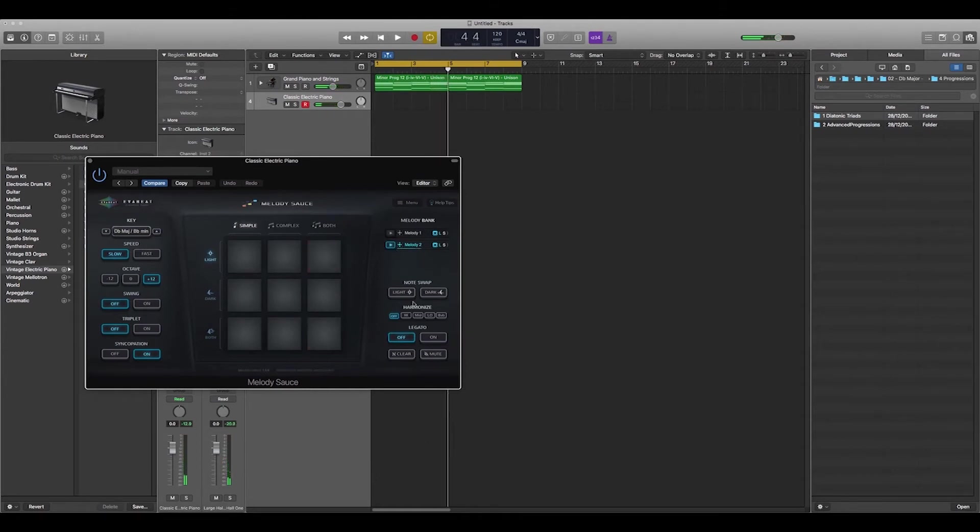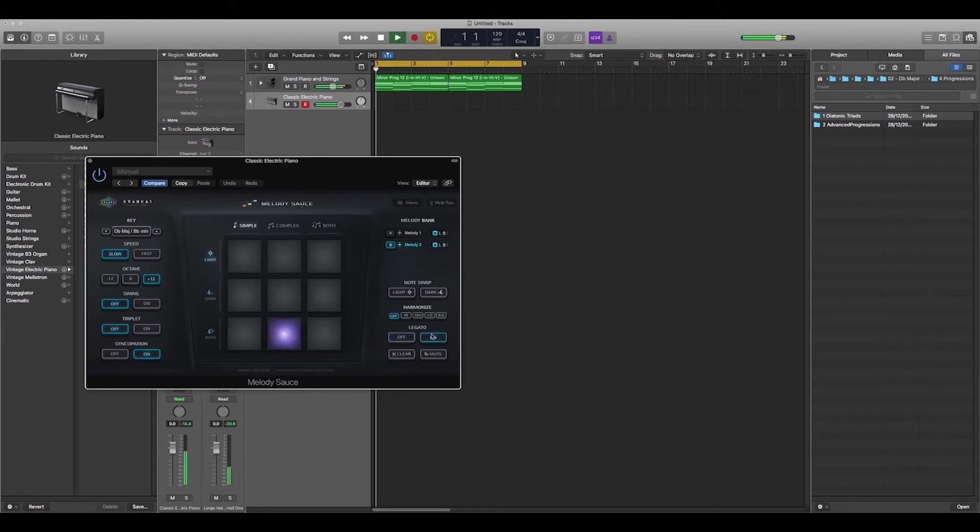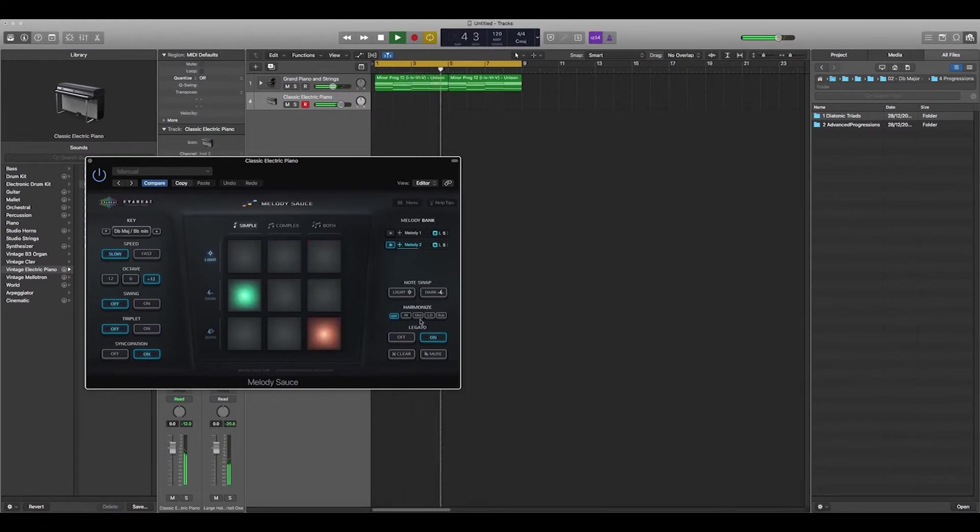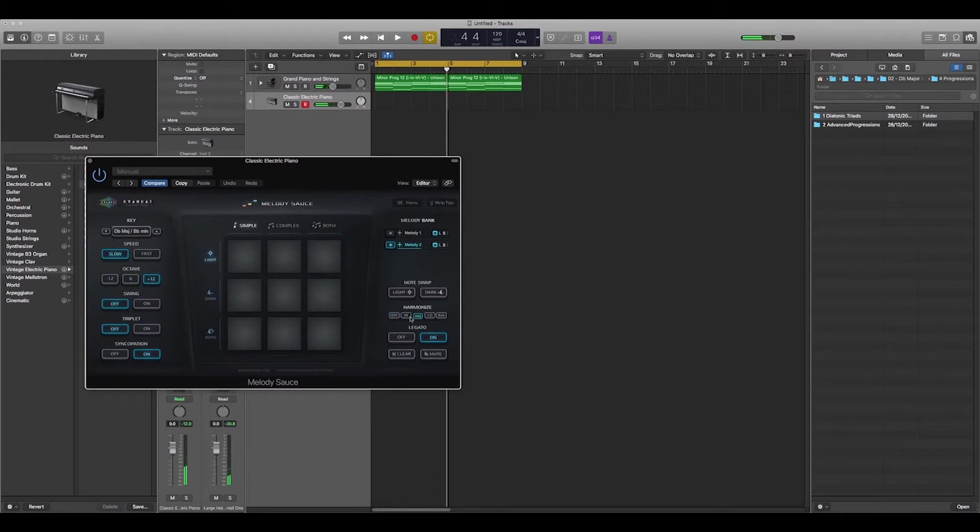That sounds pretty cool, but what we can also do is we can hit legato so there would be extended notes. And if we hit mid or harmonize, you've got the high harmony.